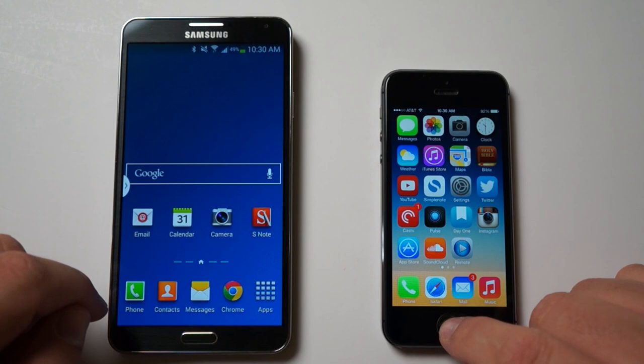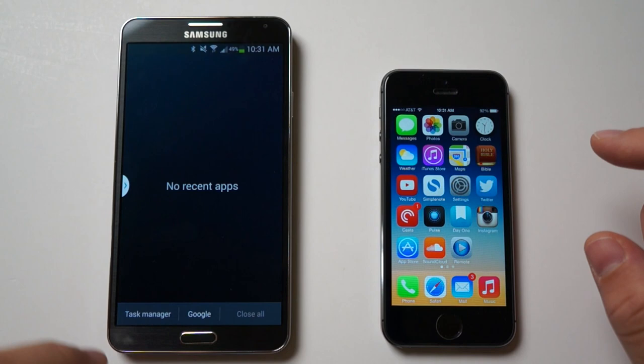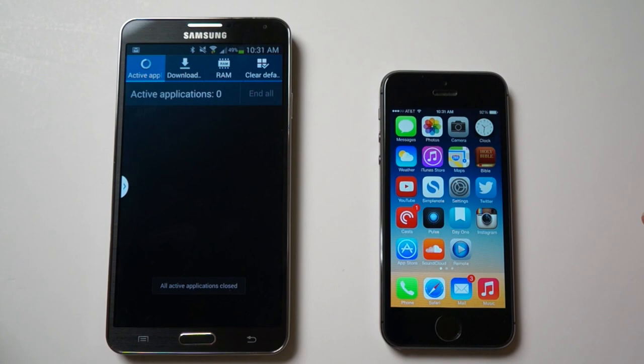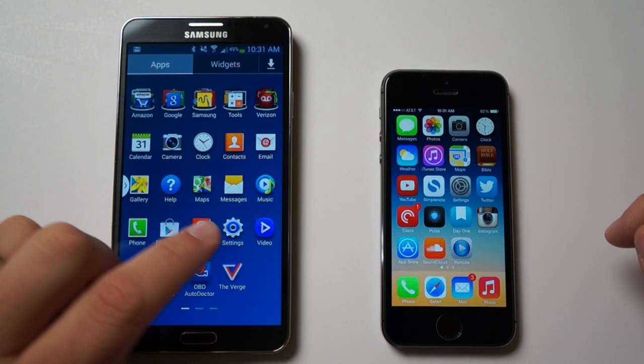So I've closed all applications on the iPhone 5S, and then if I tap and hold here you'll see there's no apps open. If I go to the task manager, let's end all, and let's go to our apps for benchmarking.